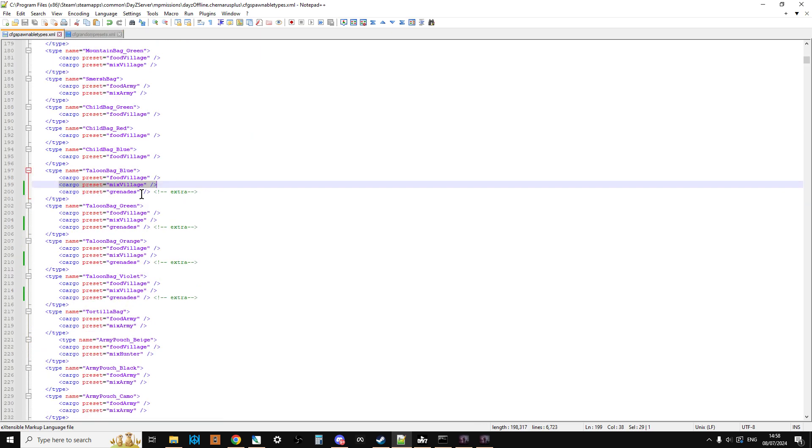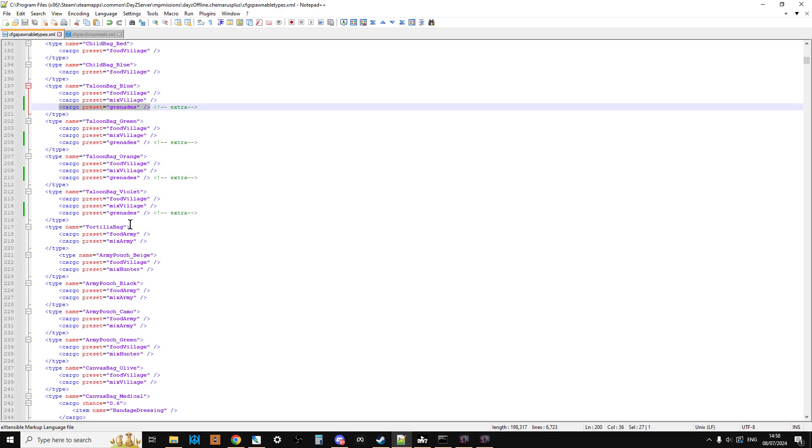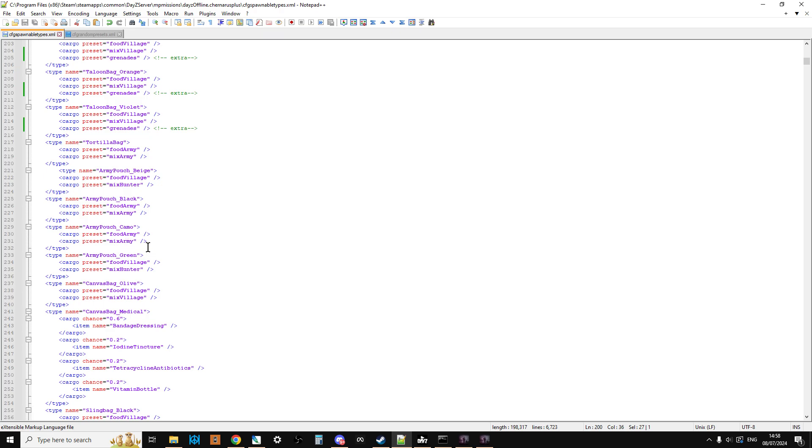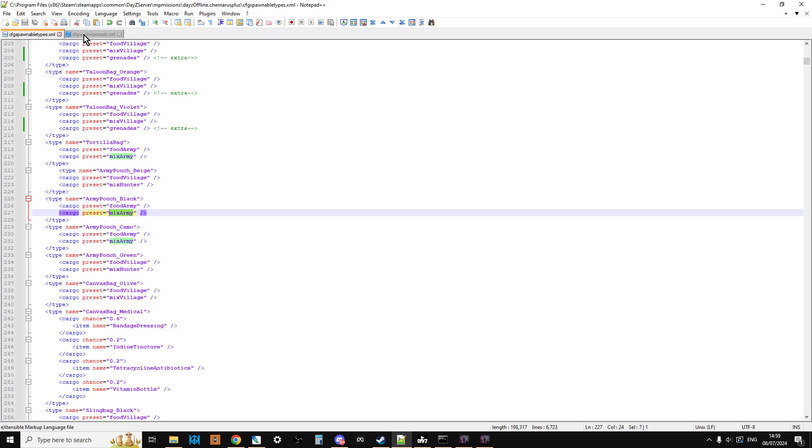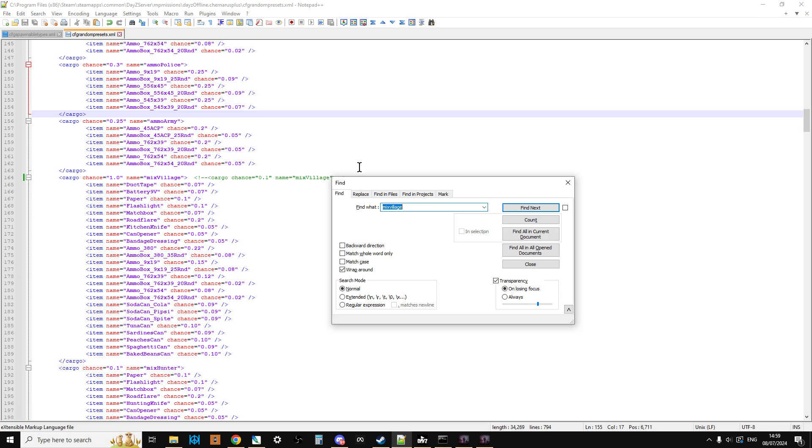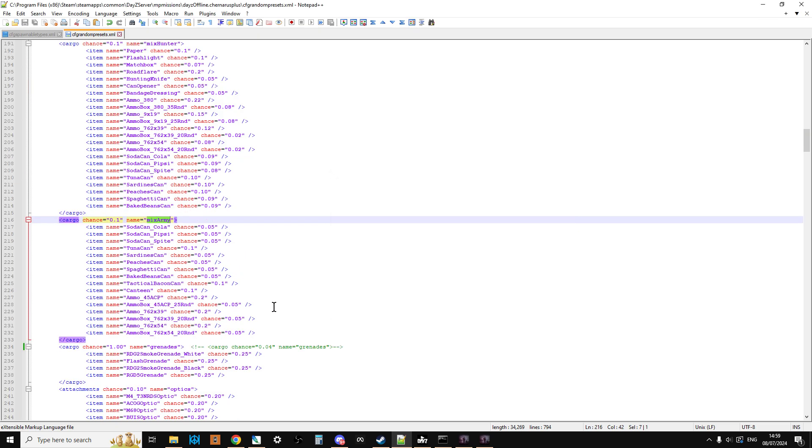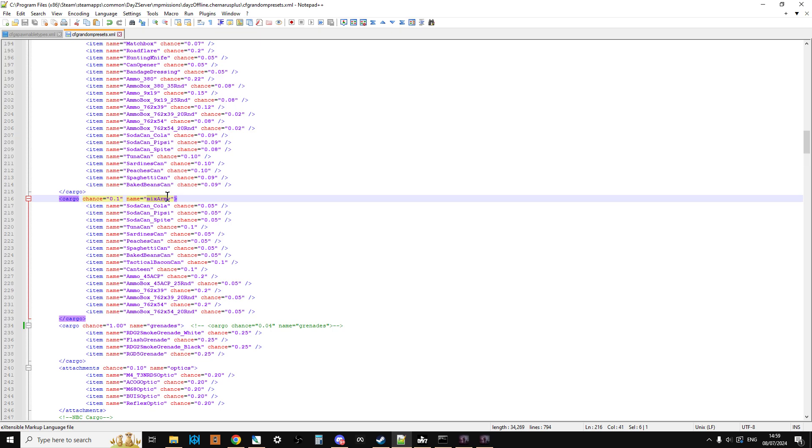Now, the other thing you'll see what I've done with the hiking bags is I've actually added another cargo preset. So you can actually look along at, say, some of the other bags and go, okay, so the army pouches could come with mix army. So you could say, oh, what's in mix army? So we could copy that, go back to the random presets, do a search, and look for mix army. And we could say, oh, okay, so mix army has got cola, sprite, and it's got some ammo as well. So he goes, oh, actually, I'll tell you what, I like the idea of mix army.